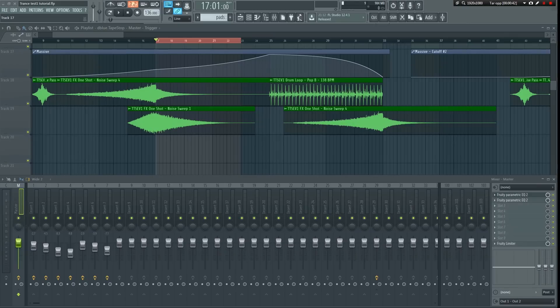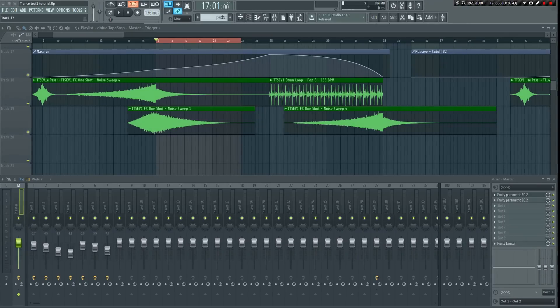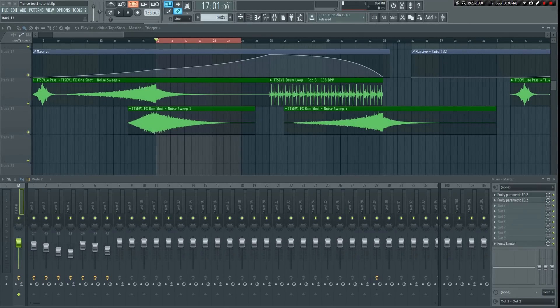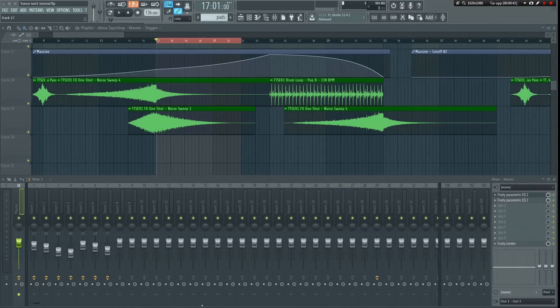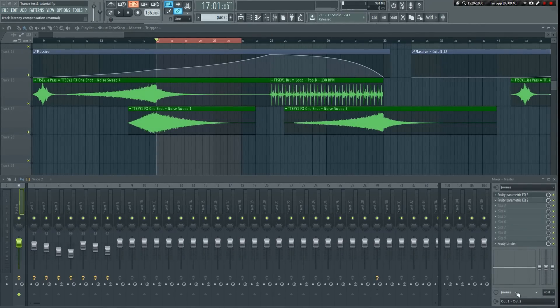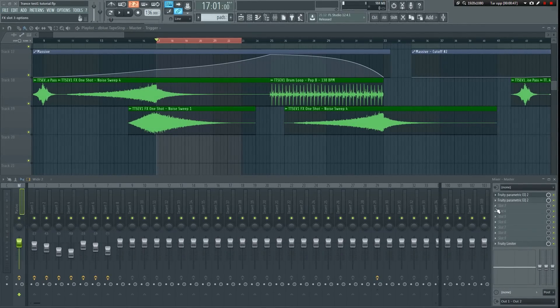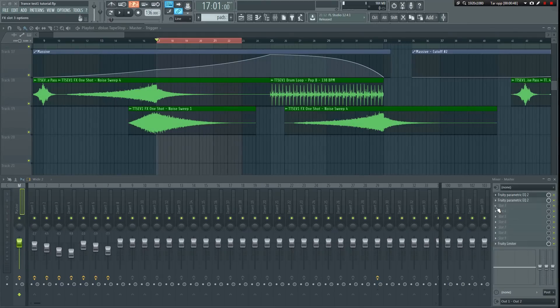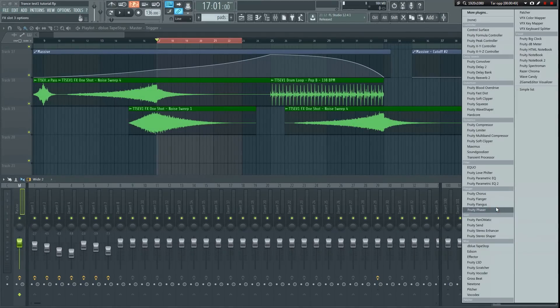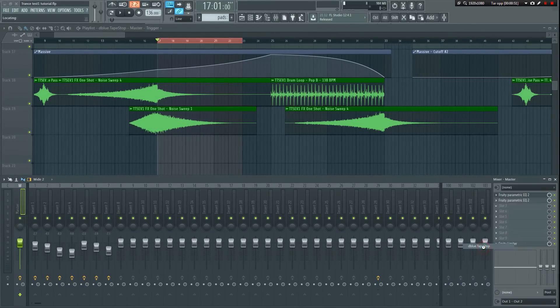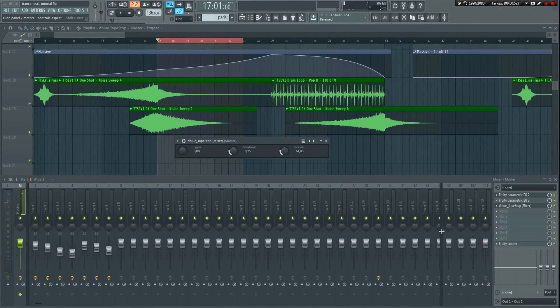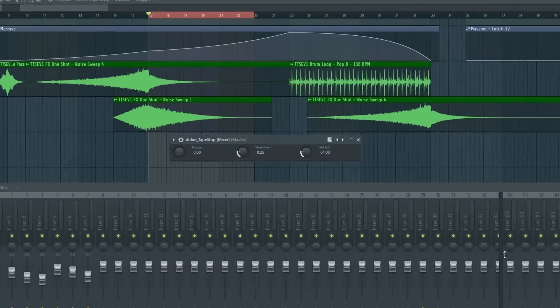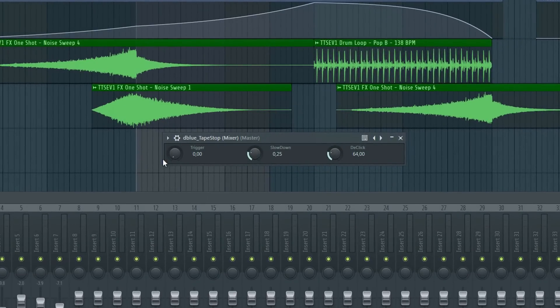Here I have a trance project already loaded. Open up the mixer, select the master track and load the dblue plugin. This plugin is very easy to use. As you can see it only has three knobs: trigger, slowdown and de-click.